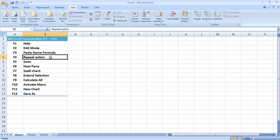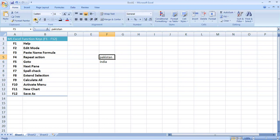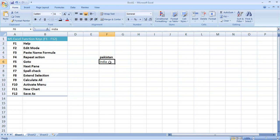The next key is F4, which is used for repeating the last action. For example, I write 'Pakistan' and 'India' in two cells. I click on the 'Pakistan' cell and make it bold. Now this is an action I have performed — I have applied bold formatting to that cell. If I want to repeat the same operation on another cell, there is no need to go to the menu again. I can simply press F4 and the same bold operation is applied again.